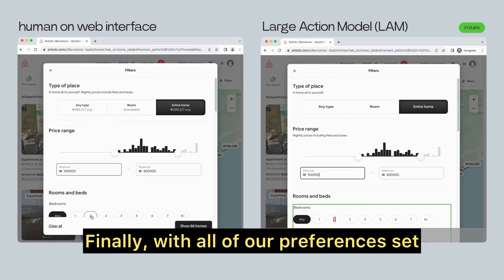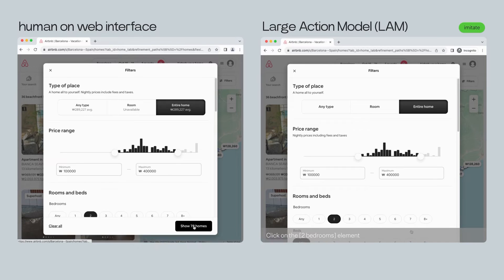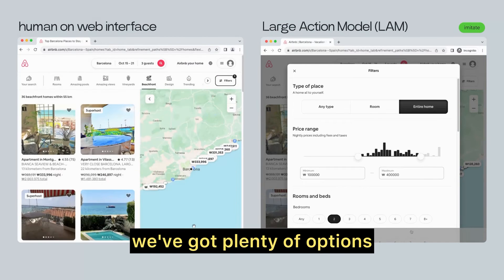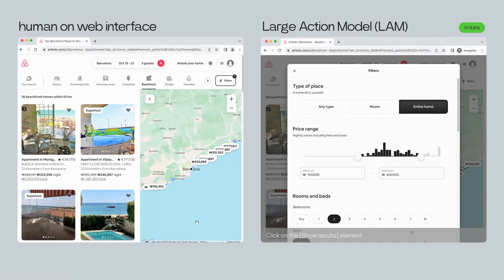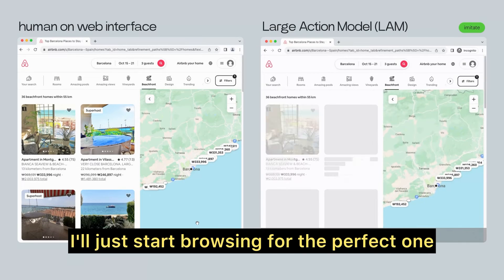We're going to need at least two bedrooms to make sure we all have our own space. Finally, with all of our preferences set, we've got plenty of options that fit the bill. I'll just start browsing for the perfect one.